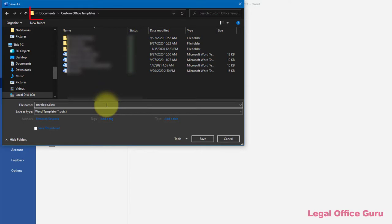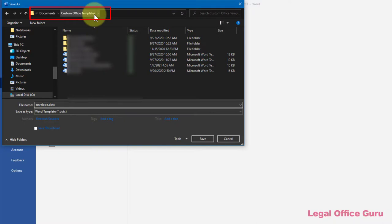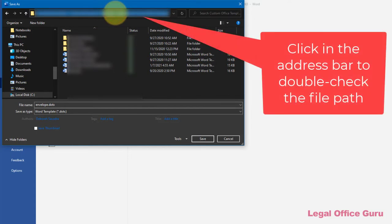Because I have my personal template folder already set up, Word has put that into my Custom Office Templates folder within OneDrive, but you may want to double-check and make sure that your template is going into the folder where you can access your templates.